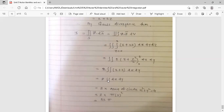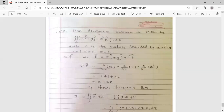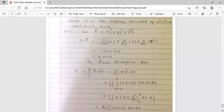So it becomes 8 times the double integral of dx dy, which is the area of the circle x² + y² = 4, a circle of radius 2. The area formula is πr², with r = 2: area = π × 4 = 4π. Therefore 8 × 4π = 32π. So the answer is 32π. The value of the double integral of (xi̊ + yj̊ + z²k̊) · ds̄ is 32π.